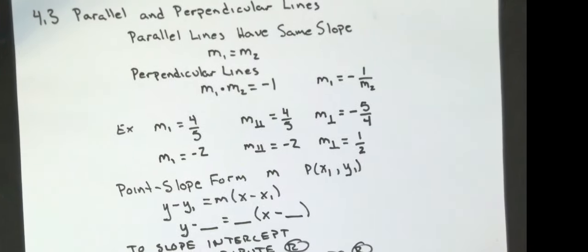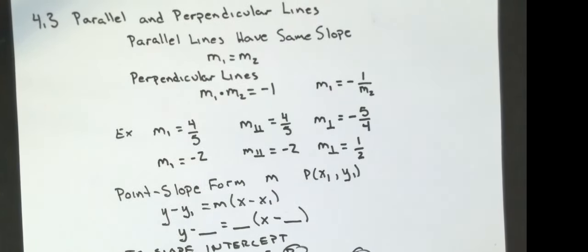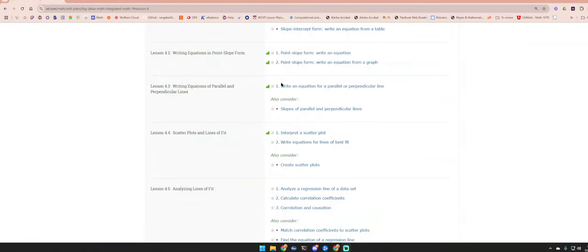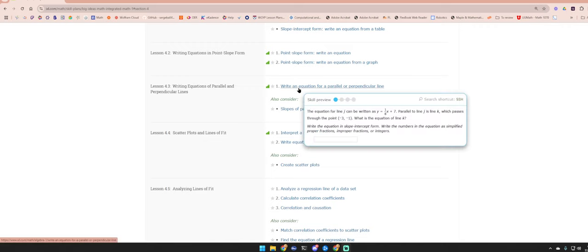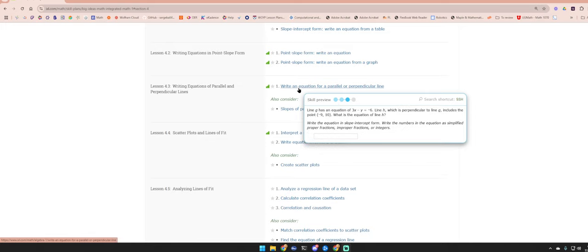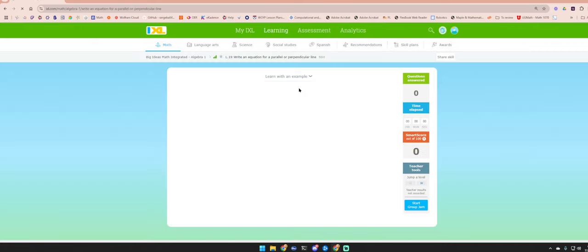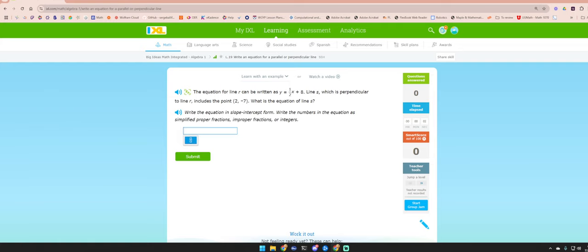That's it for notes. Now I'm going to do the IXL. The IXL for this one is just one assignment: write an equation for parallel and perpendicular lines. The equation for line R is given; line S is perpendicular and goes through a given point. The key point: they want it in slope-intercept form, using simplified fractions, improper fractions, or integers — no decimals at all.